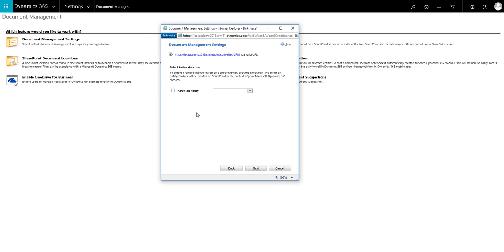This means that a separate folder will be created for each individual entity that you have selected, i.e. a folder for accounts, a folder for opportunities, a folder for quotes.